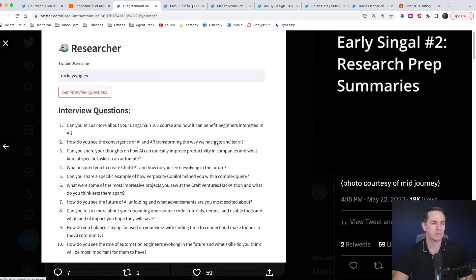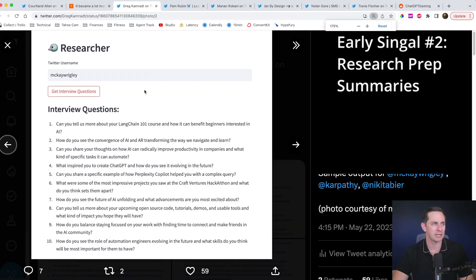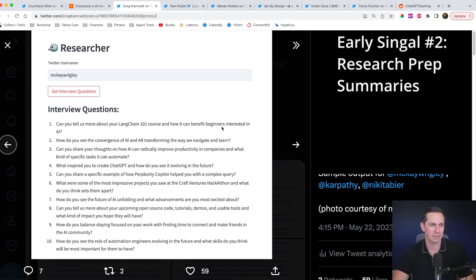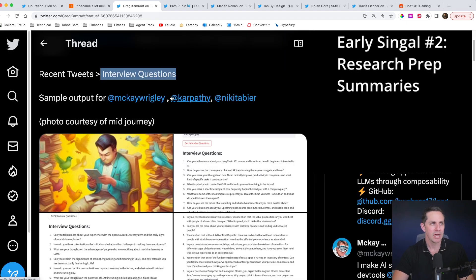And so what I did was, is I popped in a person, let's use this case, I use McKay, and it looked at the person's recent tweets. And so I could generate interview questions. Can you tell us more about your Langchain 101 course and how it benefited beginners interested in AI? Okay. So that's interesting.